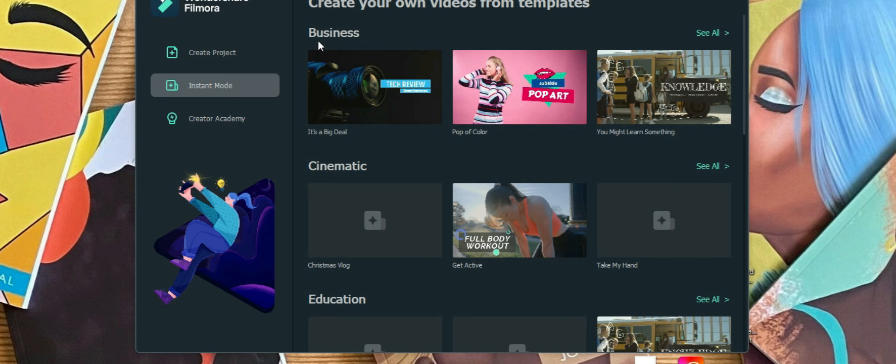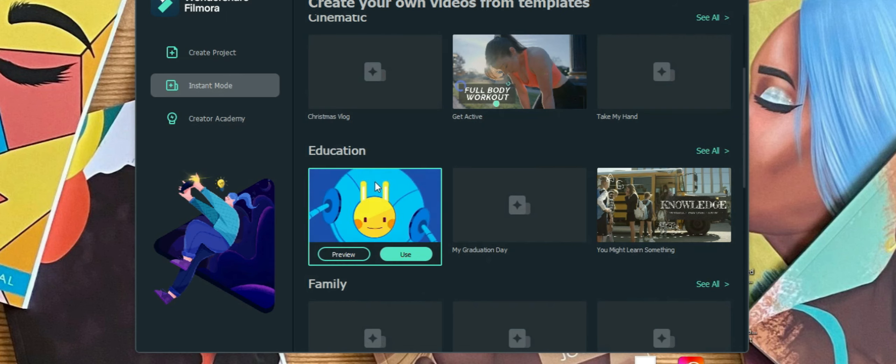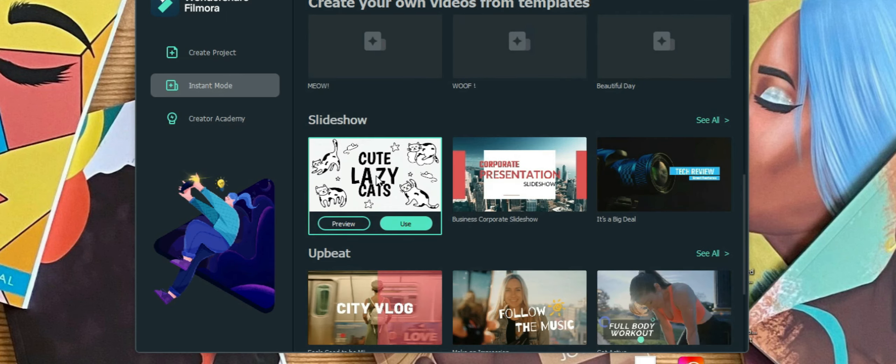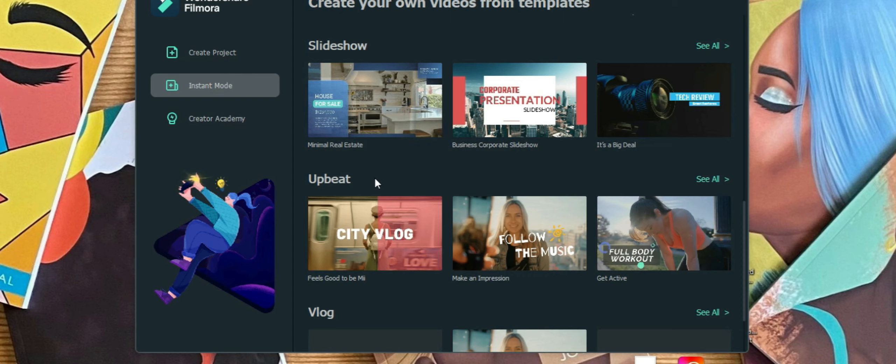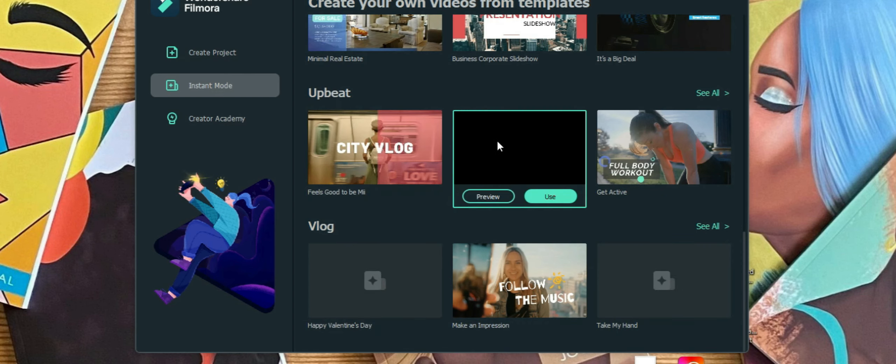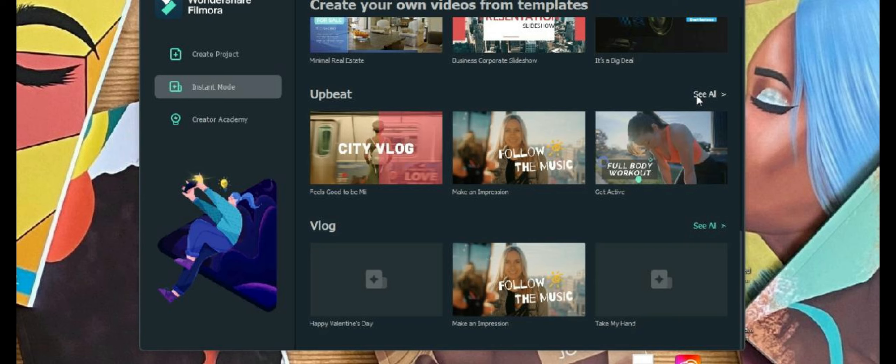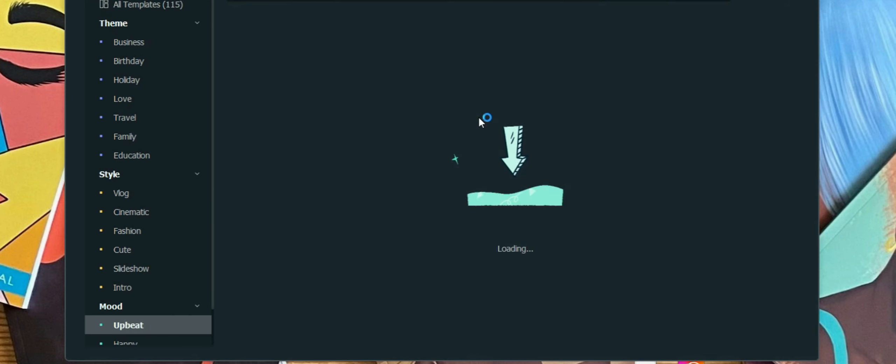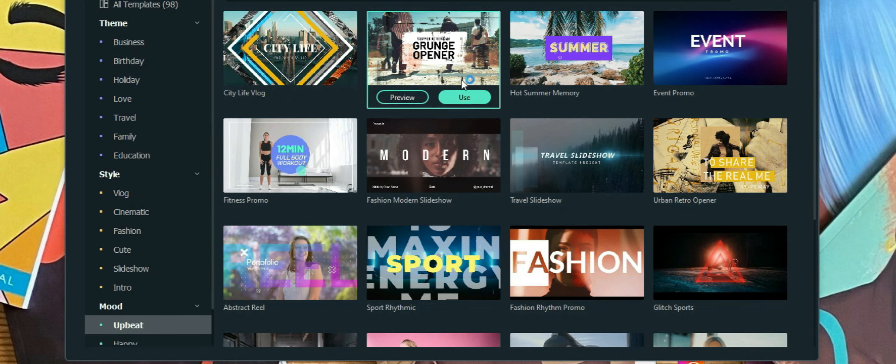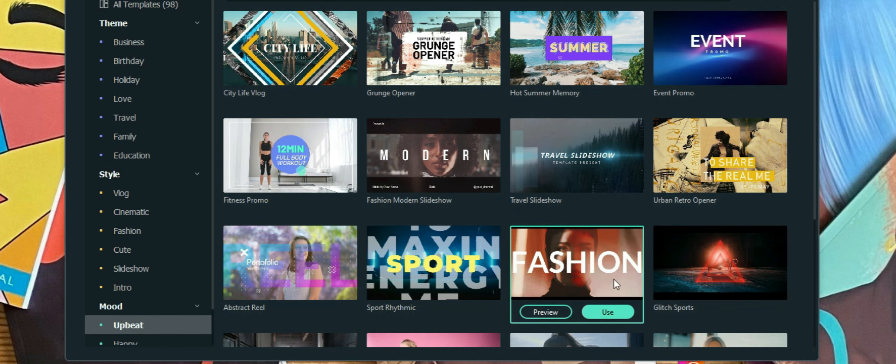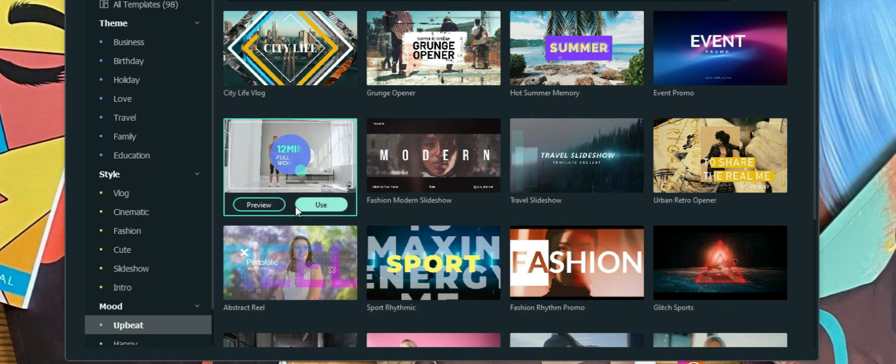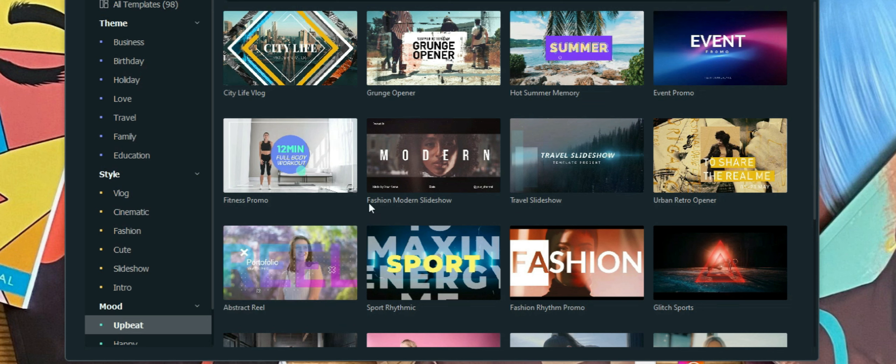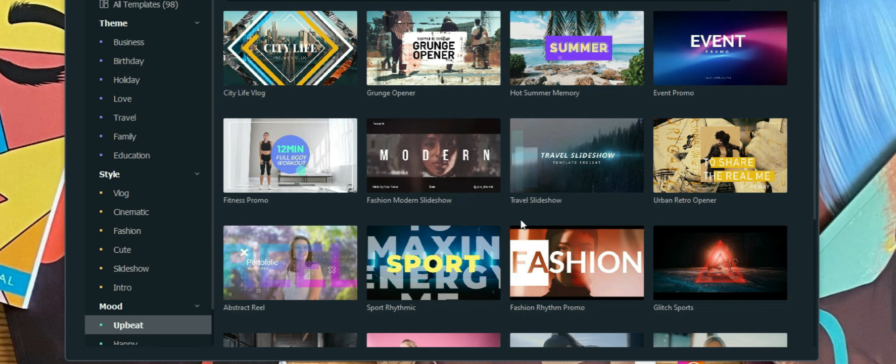There are different types of options. There is Business, Cinematic, Education, Family, Slideshow, Upbeat, Blog. And even when you see this, you can also select the See All option, and you'll notice that a lot more of these templates will appear. And then from there, what you can do is you can click on whichever you choose. I think I'm going to go ahead and choose this Fashion Modern Slideshow.